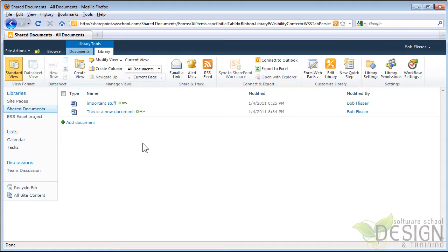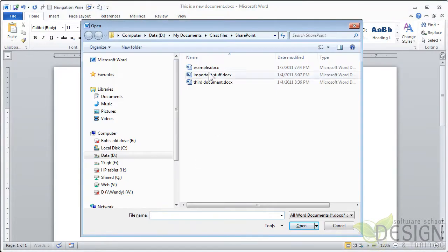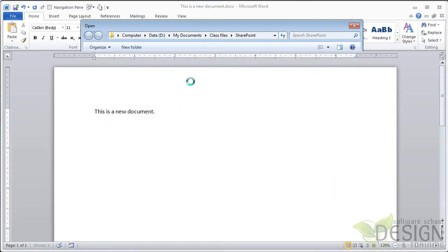There is that new document. Okay, great. Let's do this a different way. I'm going to go back to Word. Open a file that's on my D drive.